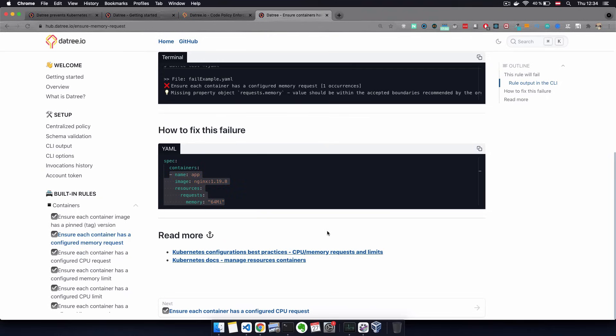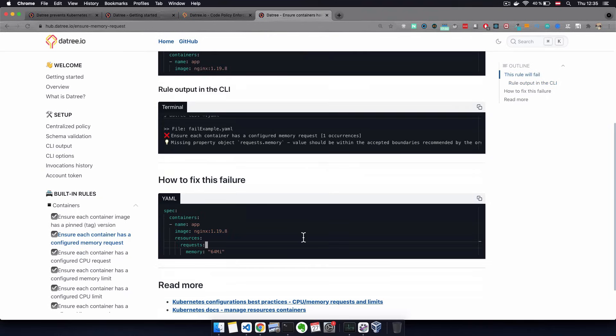And for each policy, it also shows you how to fix that in most cases with an example of the YAML code itself. So you don't need to search on internet to understand the policy and also find the fix. You basically have it all in one place.